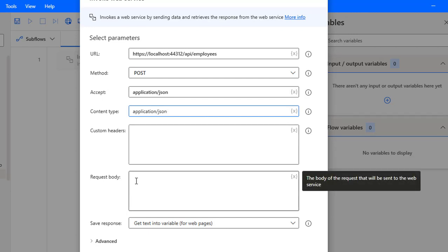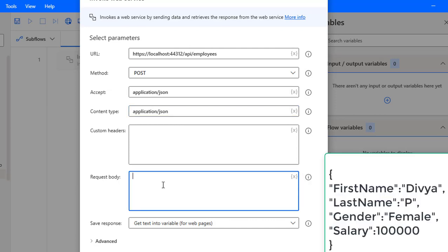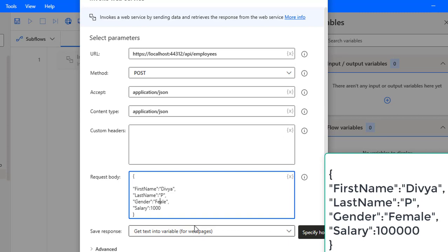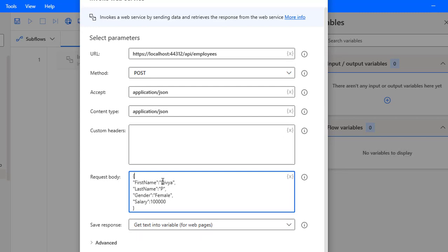For the request body we will provide data in JSON format. I've copied the sample request body and pasted it here. I'm not passing the ID. The first name I'm giving as Divya, the last name as P, the gender as female, and the salary as ten thousand.